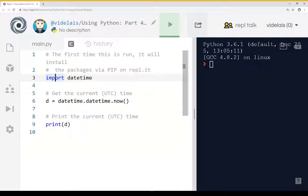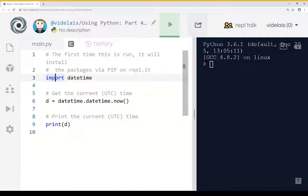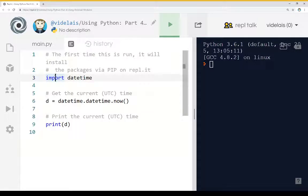However, before we can even do that, we have to get the module installed. And while that's not covered in this particular video, I recommend checking out the link to the blog post that's part of this video description that talks more about the Python module management system, sometimes called PIP, that can be used to install things.